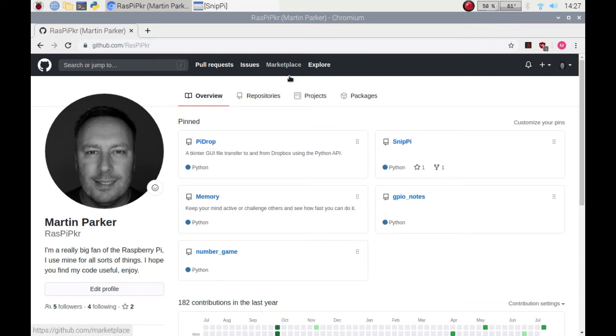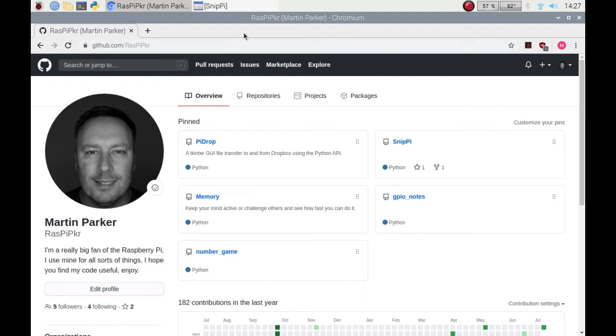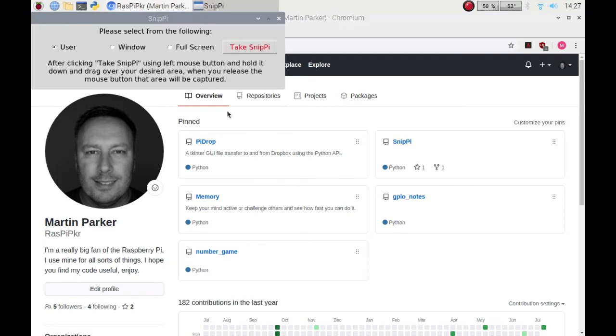Hello and thank you for joining RaspiPKR Tutorials. I'm Martin Parker and in this video I'm going to be showing you my SnipPi, a snipping tool for Raspberry Pi.